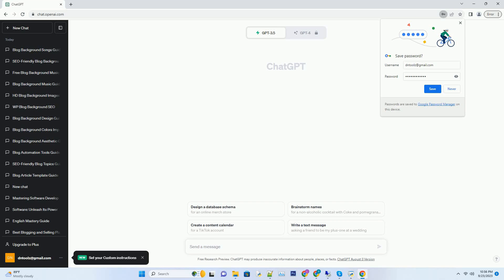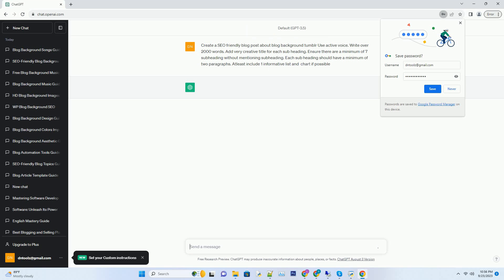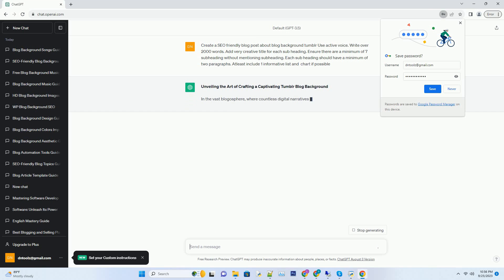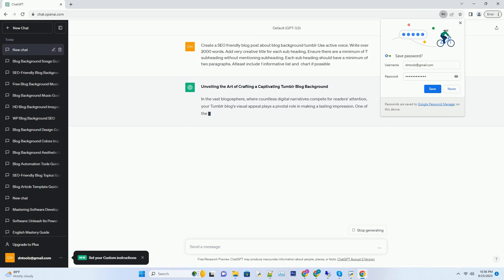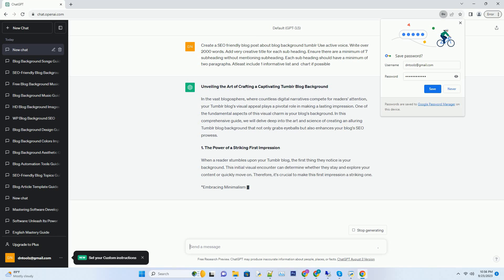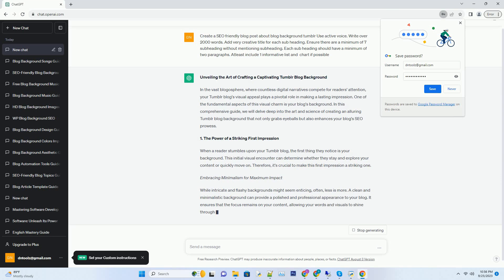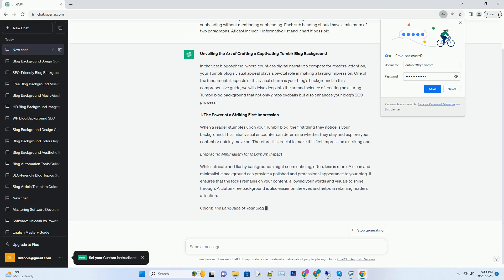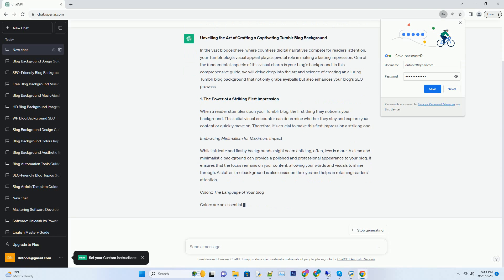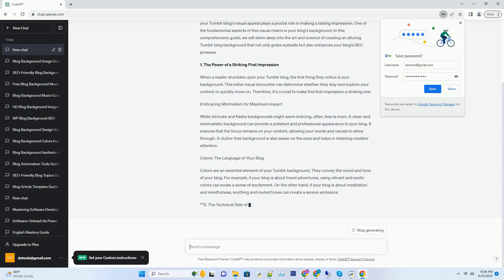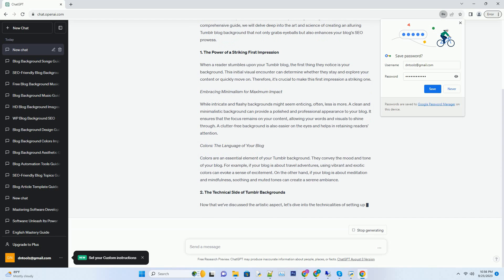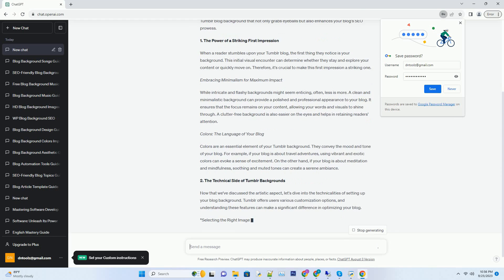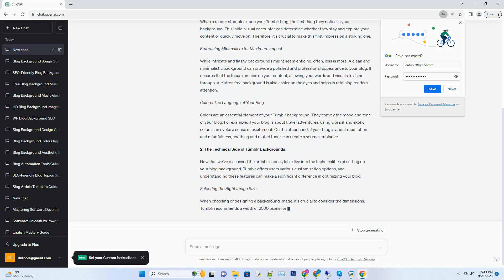You can download this unique blog post text file from description below and use it on your site. Unveiling the art of crafting a captivating Tumblr blog background. In the vast blogosphere, where countless digital narratives compete for readers' attention, your Tumblr blog's visual appeal plays a pivotal role in making a lasting impression. One of the fundamental aspects of this visual charm is your blog's background. In this comprehensive guide, we will delve deep into the art and science of creating an alluring Tumblr blog background that not only grabs eyeballs but also enhances your blog's SEO prowess.